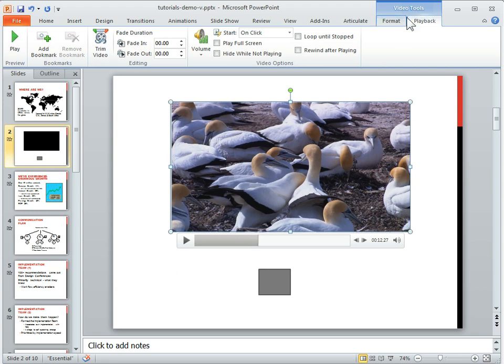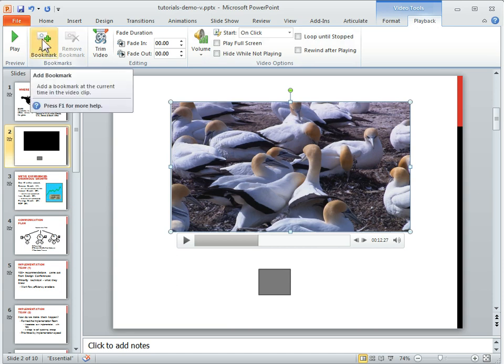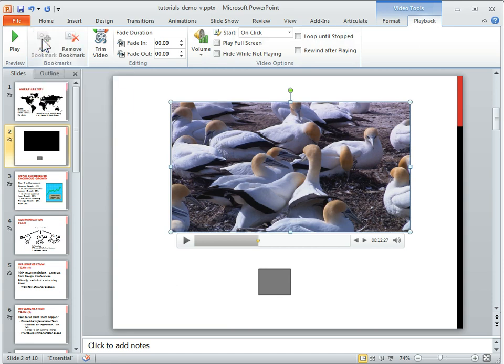Just make sure in your video tools, playback, we come over here and there's the add bookmark. Just click add bookmark and now you see a bookmark in here.